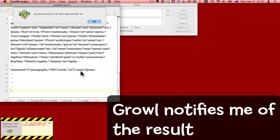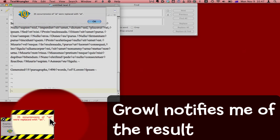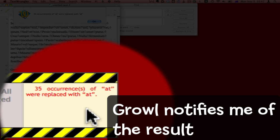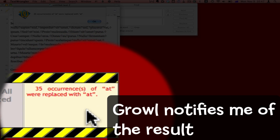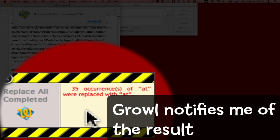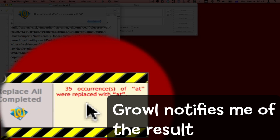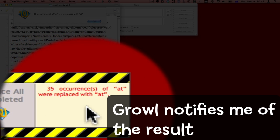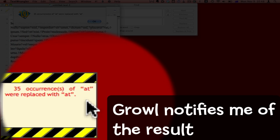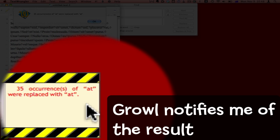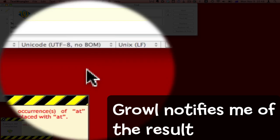And down in the bottom left corner of the screen now, you can see that Growl tells me the Replace All has been completed. 35 occurrences of At were replaced with At.